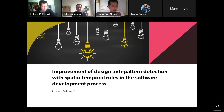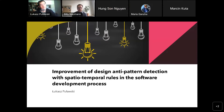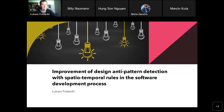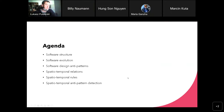Hello everybody, my name is Lukasz Puławski and I'm from Warsaw University. Today I would like to briefly present the work described in one of the papers. The overall idea of the concept is quite simple, but in order to understand it we have to introduce a lot of different definitions, and with this I will start the presentation. The title of the paper is: Improvement of Design Pattern Anti-Pattern Detection with Use of Spatial Temporal Rules in the Software Development Process.